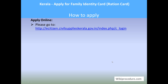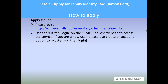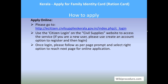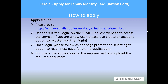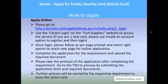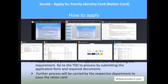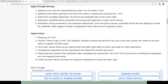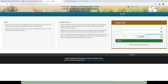Let us see how to apply online. In order to apply online for a family identity card (that is, ration card), you need to access the online portal 'e-Citizen Civil Supplies Kerala.' In our Wikiprocedure page, if you come to the 'Apply Online' section, we have provided the website as a link — use this link to reach the online portal.